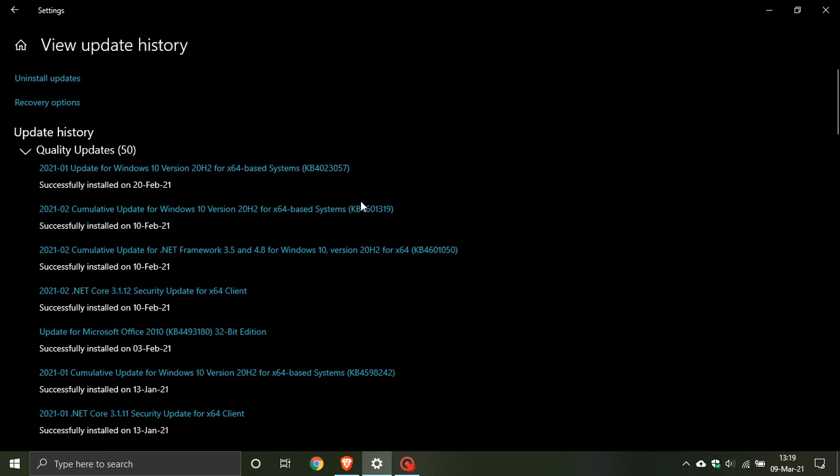Now I did make a video on this update when it came out about two weeks ago, and I will leave a link in the description box below to that video. Now KB4023057 is rolling out to Windows 10 versions 20H2, 2004, and older, and it is basically going to get your computer ready for the Windows feature updates to Windows 10 that are rolling out this year.